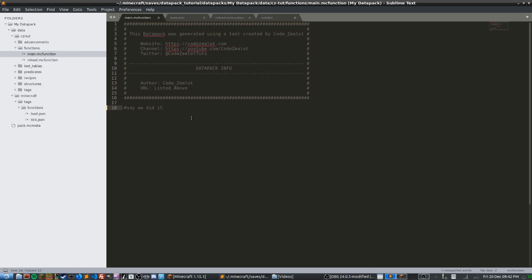So inside of a minecraft.mc function file, inside of this text file with this extension for an mc function, we are able to write what is called a comment. And this is just like in any other programming language.